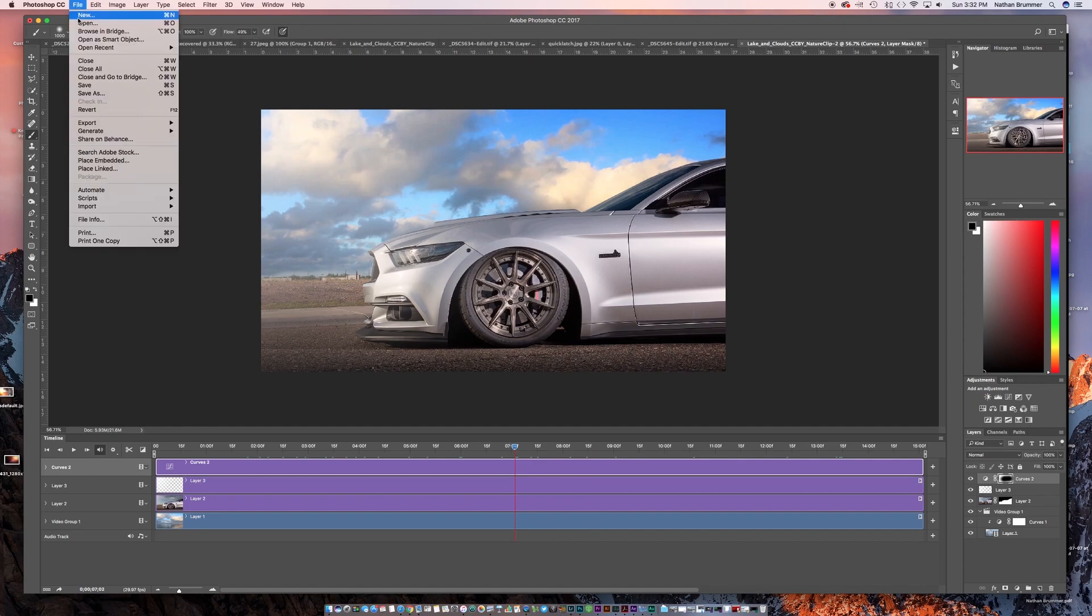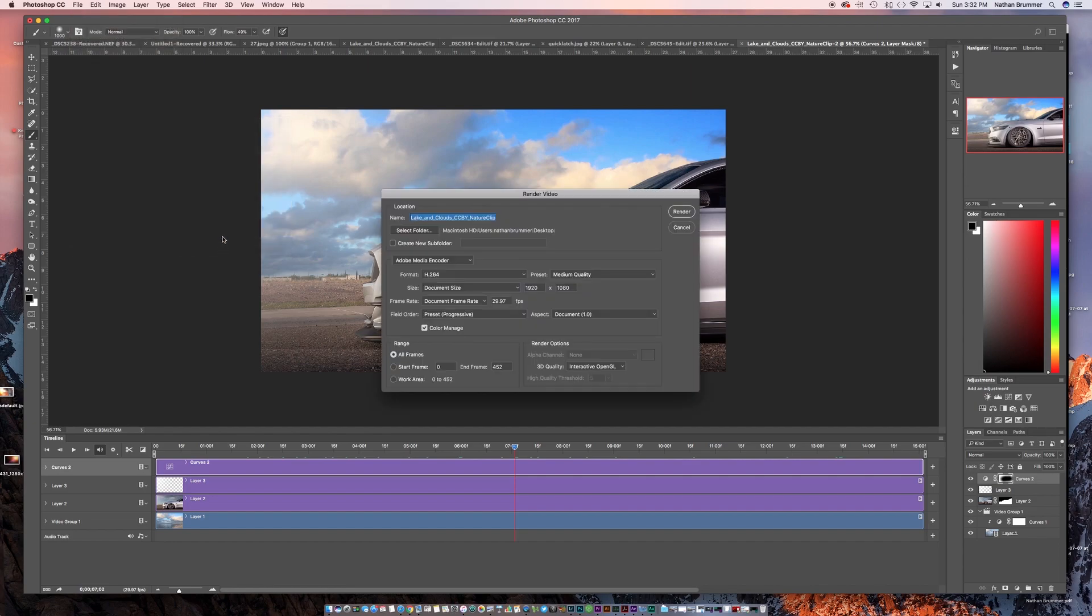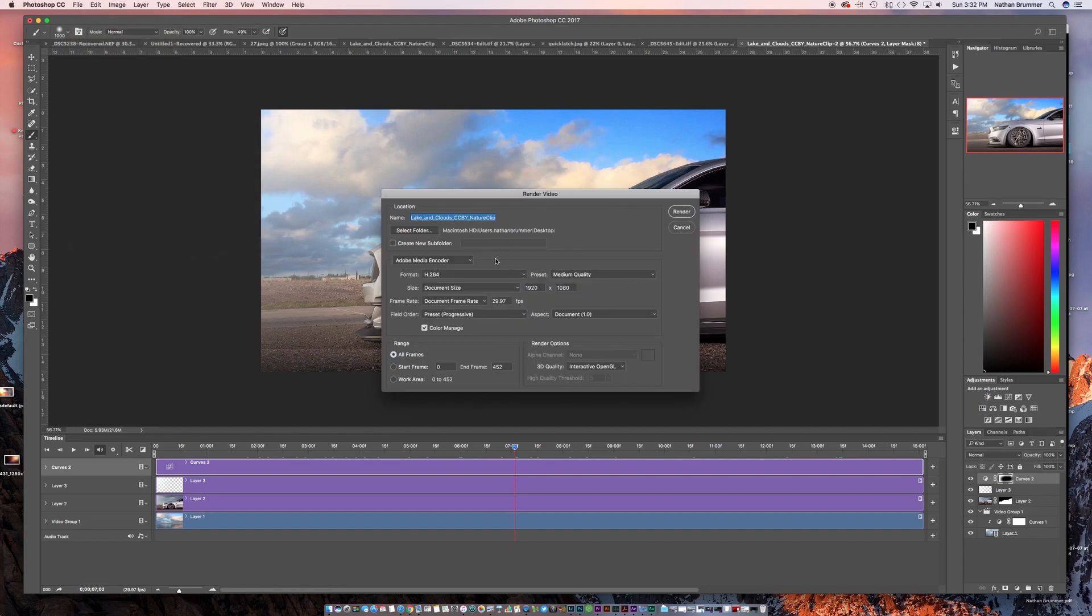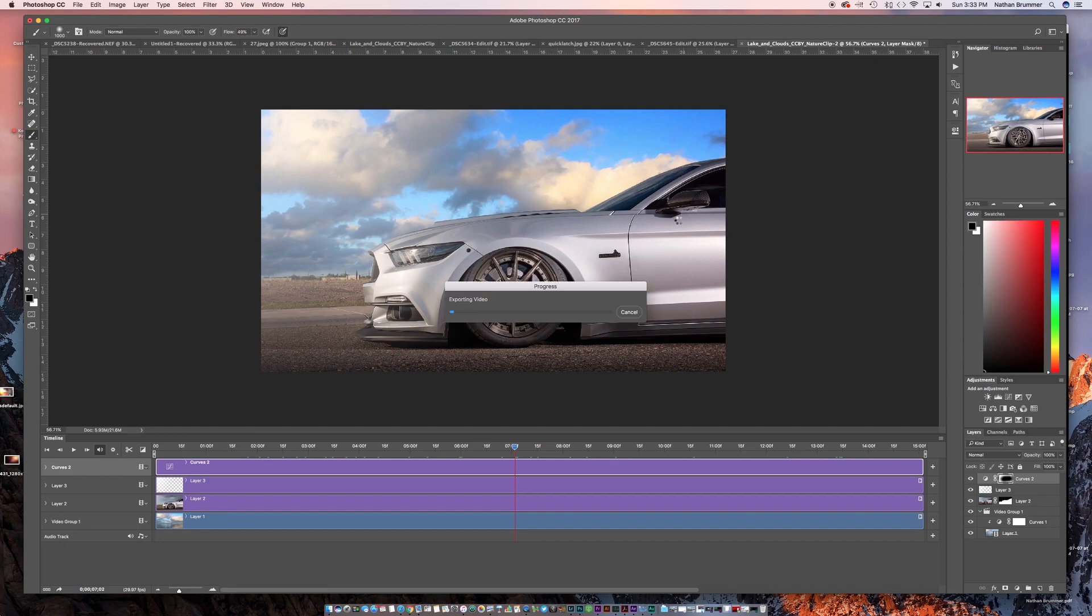Now to get this out of Photoshop, you're going to go up to export and you're going to come down here to render video. We're going to leave pretty much all these settings as default. We are going to change the name. So we'll call this cinemagraph. And so we're just going to go ahead and hit render. And it's going to take a few minutes.